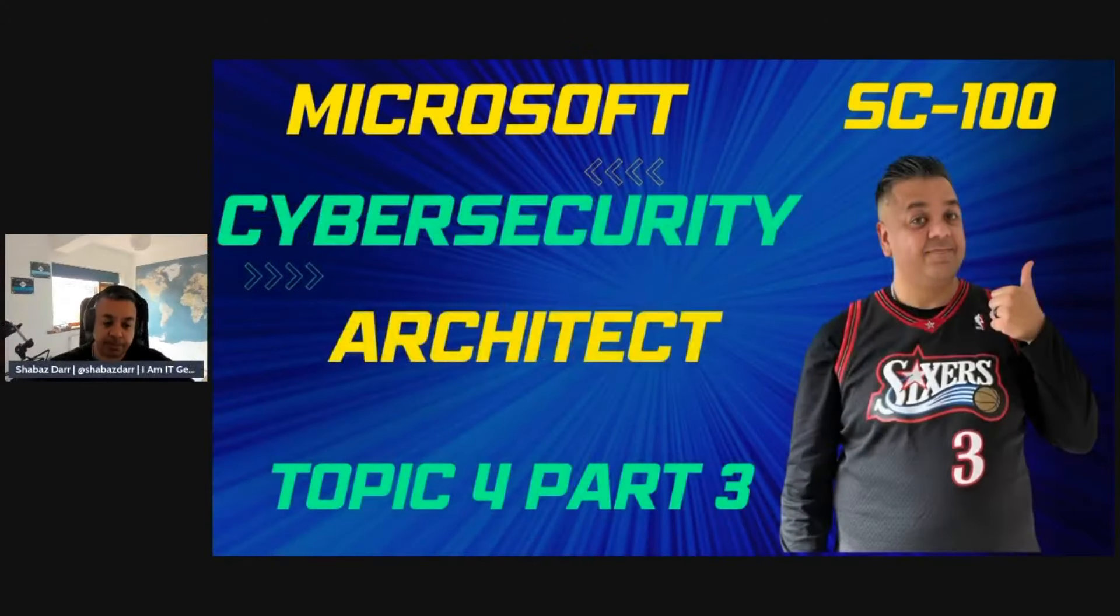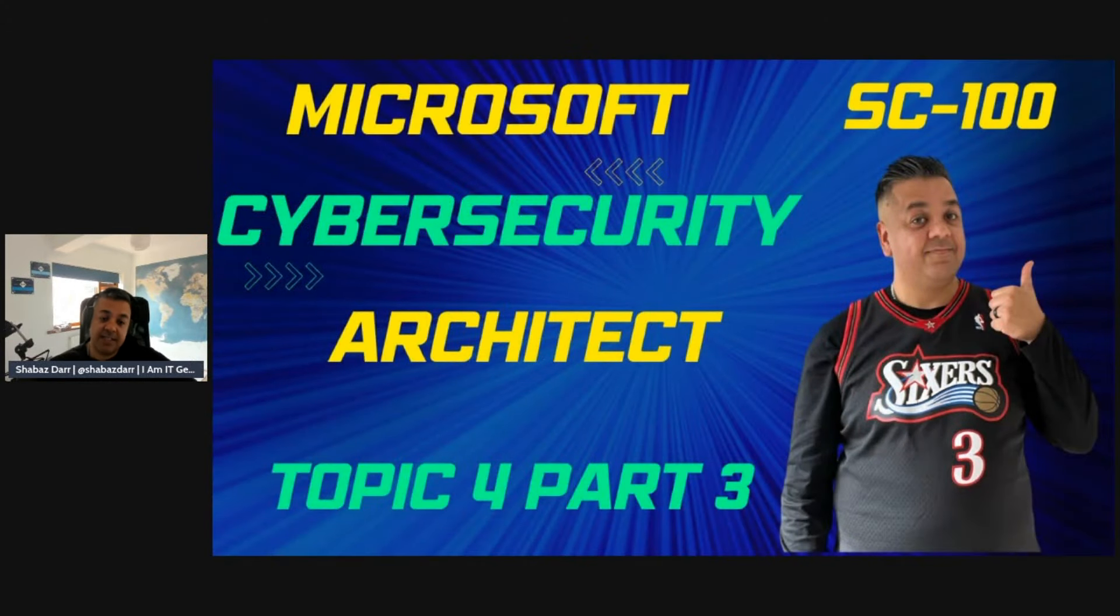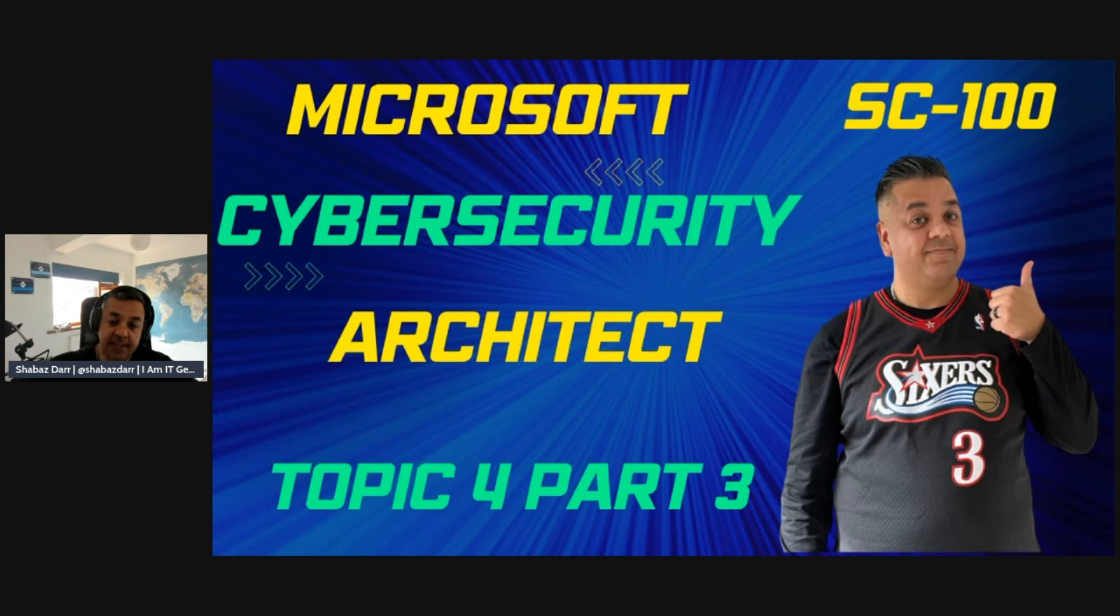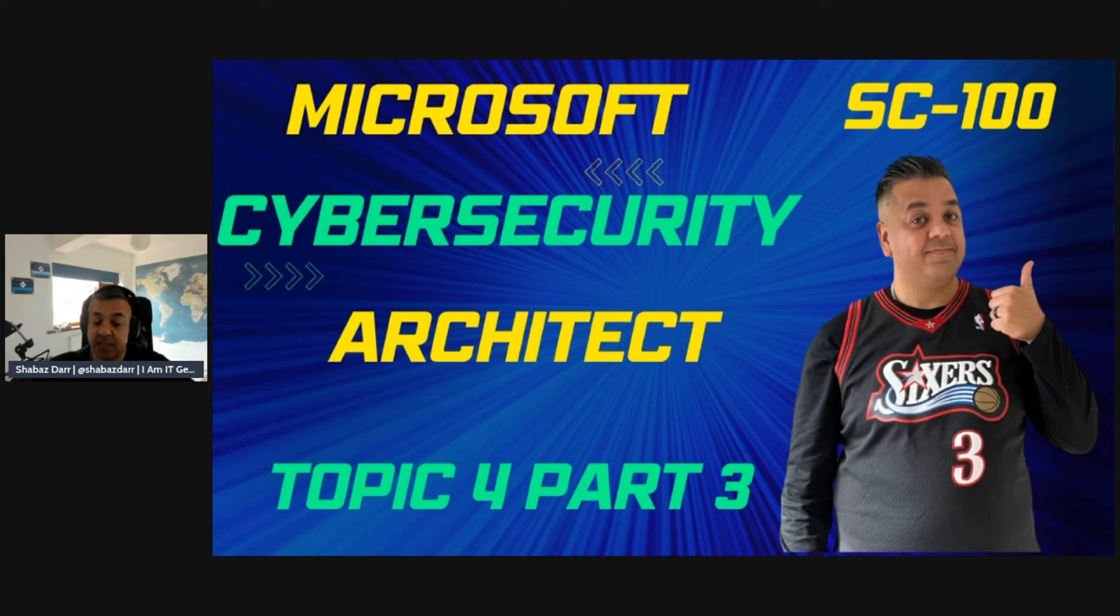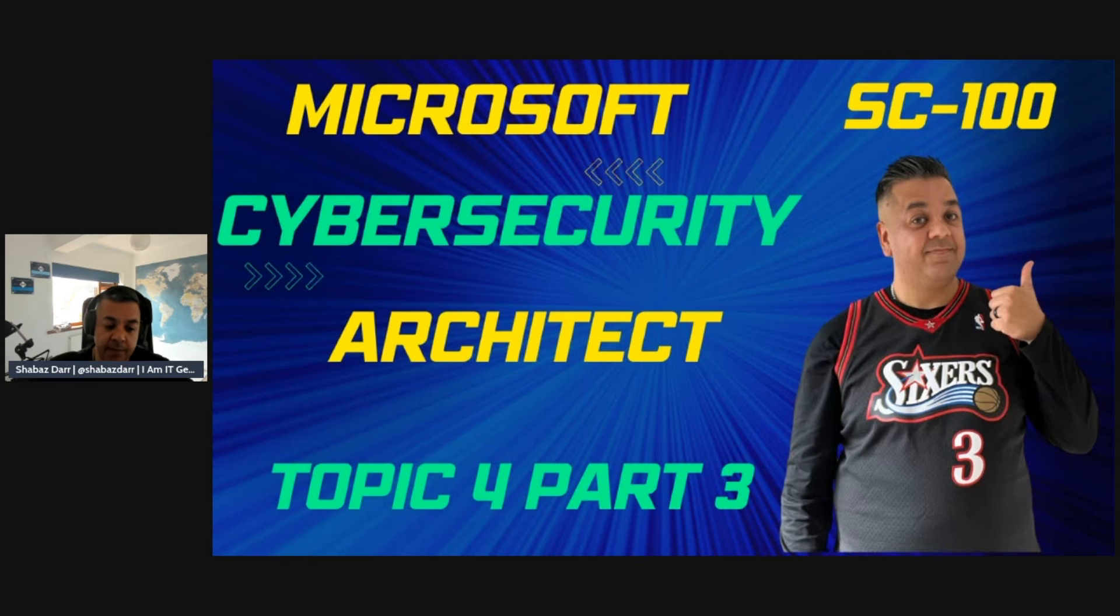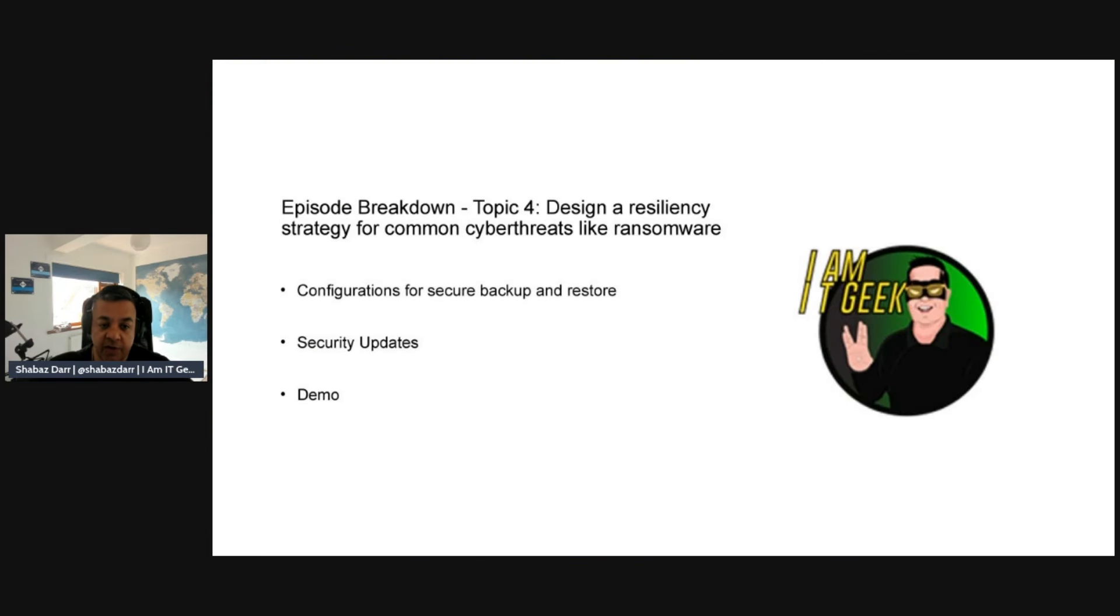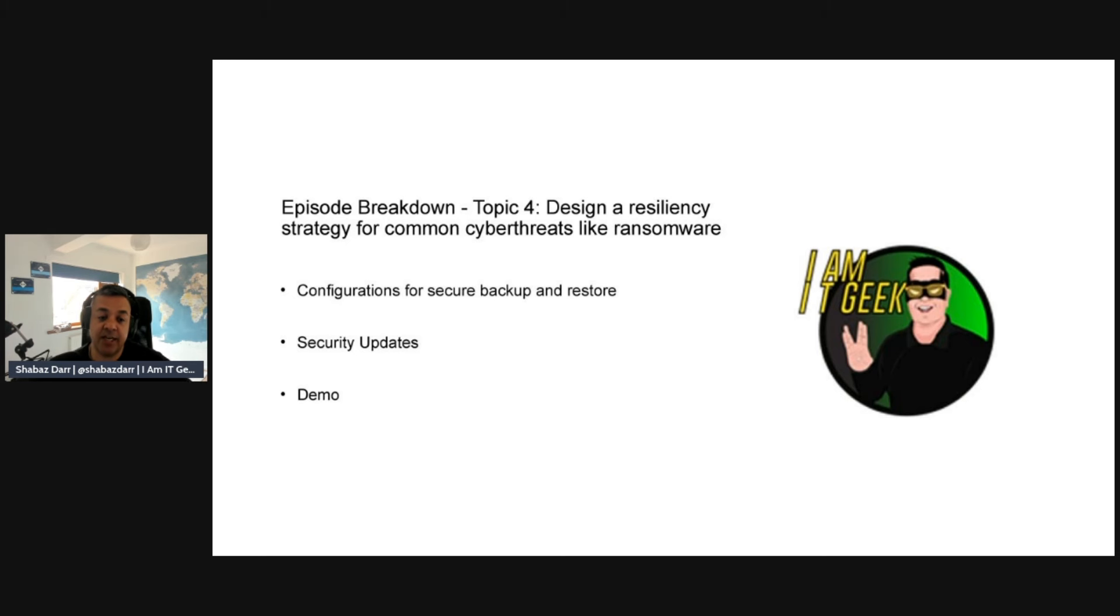So without further ado, let's get started with this episode. This is the Microsoft Cyber Security Architect SC-100 exam series. Today is the last part within topic four. We're going to be finishing off this topic, which is around designing a resiliency strategy for common cyber threats like ransomware.